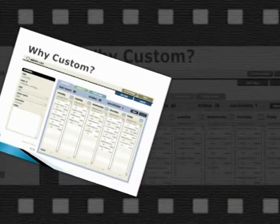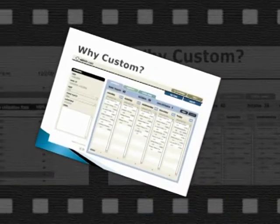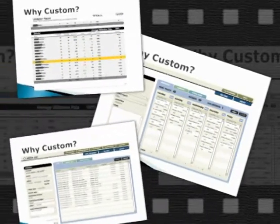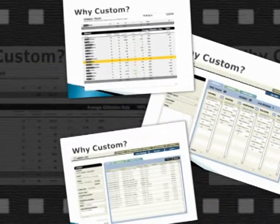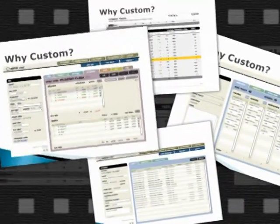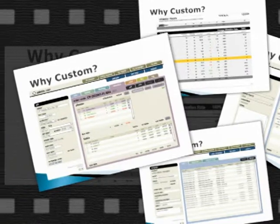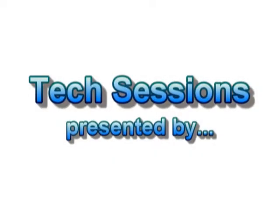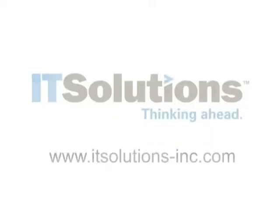Each company has a unique culture, with unique values, and a unique process for getting the job done. And that uniqueness can be expressed through a custom solution developed in FileMaker. Thank you.